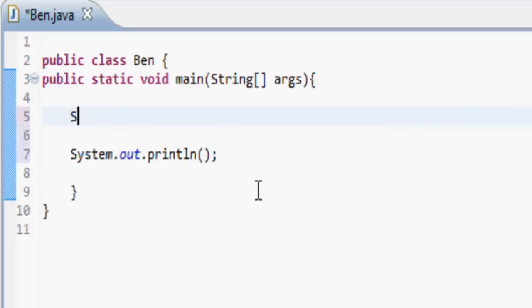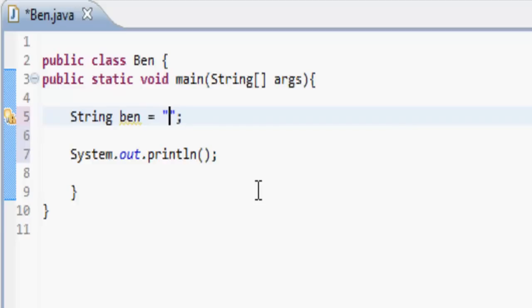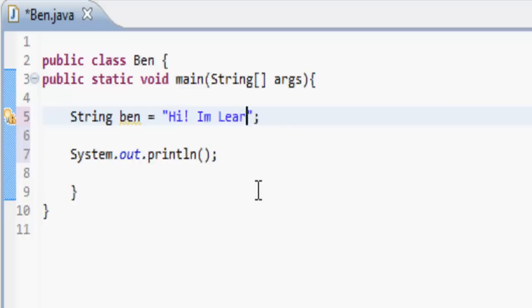If you do 'String' and then name it 'Ben', it's equal to whatever is inside these speech marks. So inside these speech marks we would put: 'Hi, I'm learning Java from Ben.'